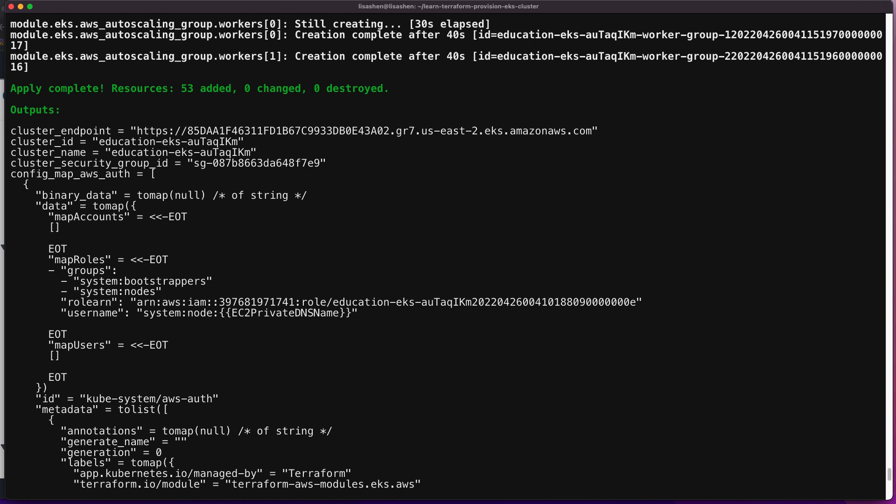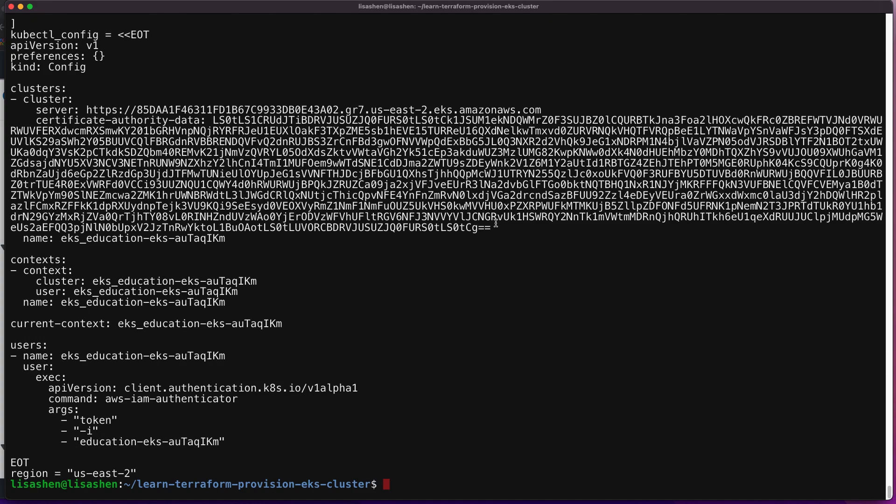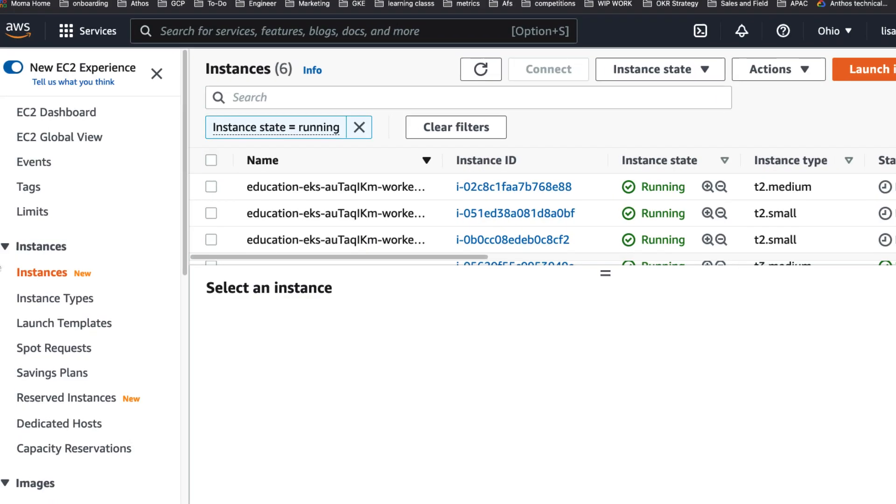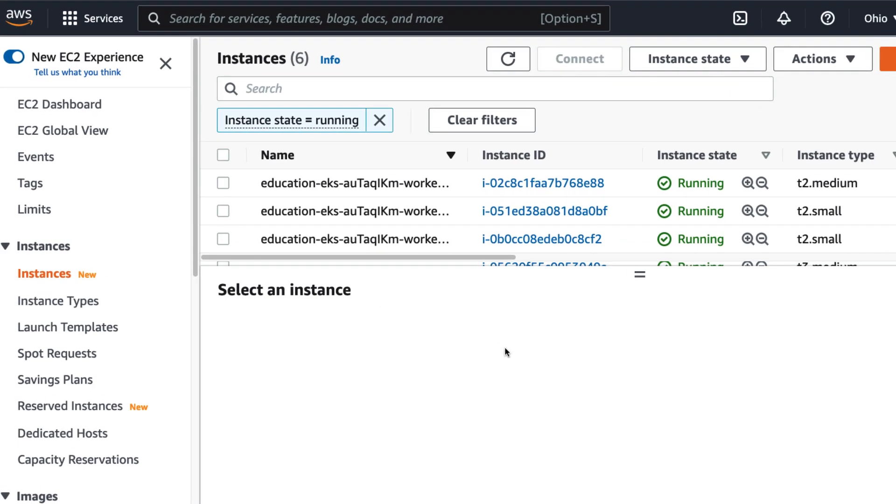Upon successful application, the terminal prints the outputs defined in outputs.tf. As you can see, a cluster called education-eks has been created automatically. And you can also verify the resources created by this Terraform script, for instance, via the AWS console here.